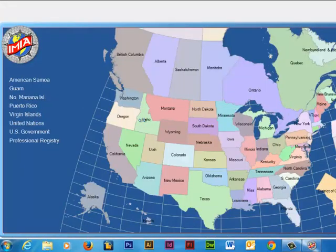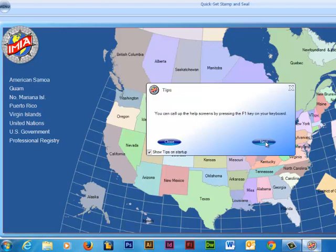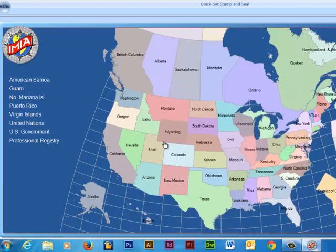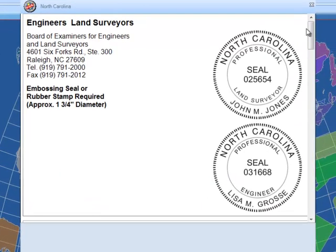Click on the icon and a map of the US and Canada appears with the states and provinces. The system will automatically check for updates and prompt you. Simply click on the desired state to see all of the seals and stamp images that are available for that state.